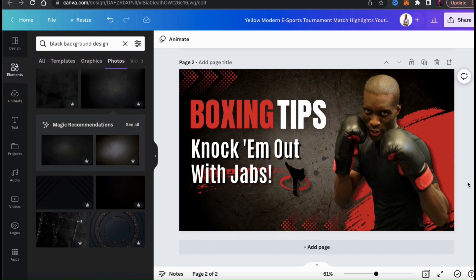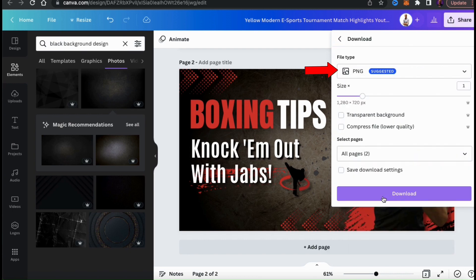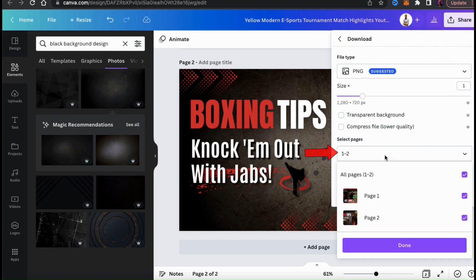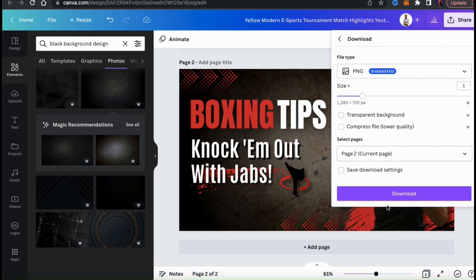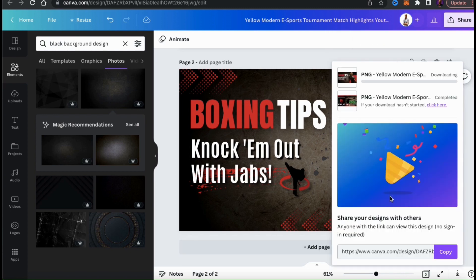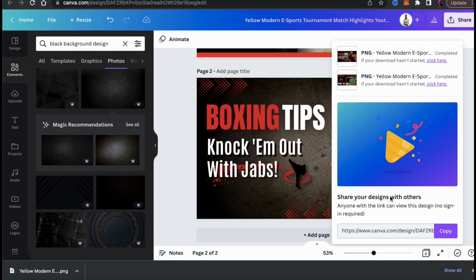So now that I'm finished creating my thumbnail, let's go up to the Share button and go down to the Download tab. I have PNG selected for my file type, and I also want to go down and select the page for my template. I created my new template on page 2. Once you're ready, go ahead and click the Download button and your thumbnail will then be downloaded to your device.